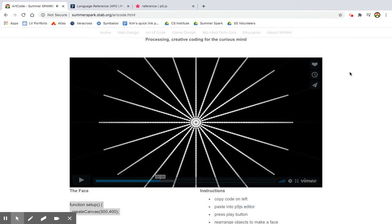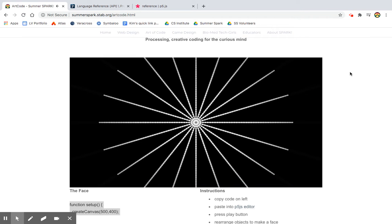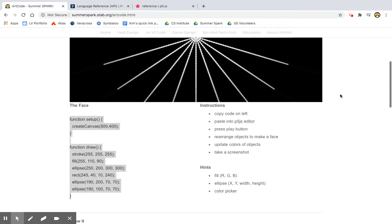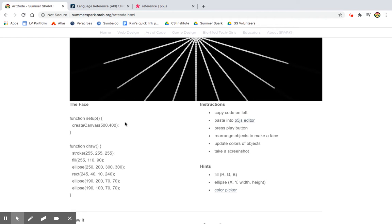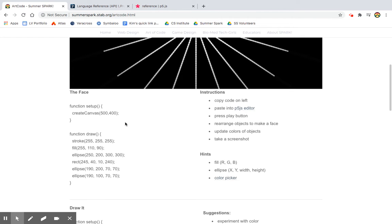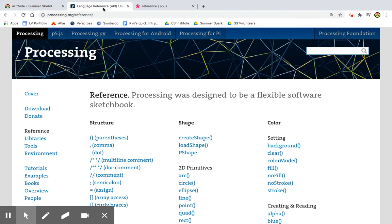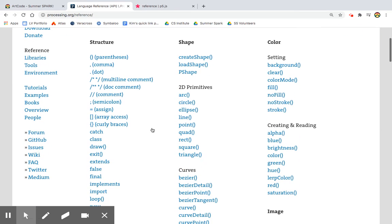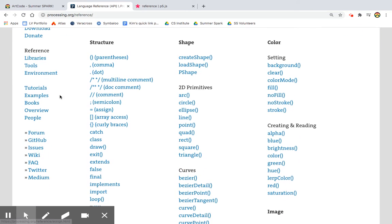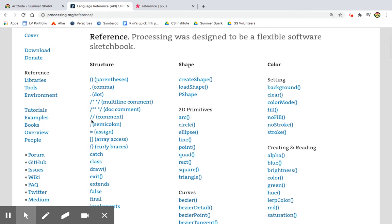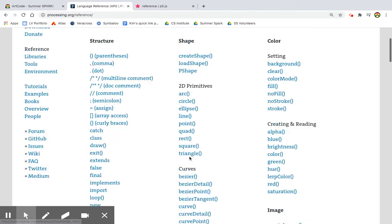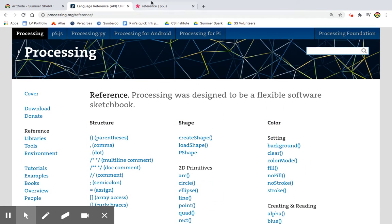So before I dive into it, I just want you to know that we have a variety of tool tutorials on processing, and there's two versions of processing. One version is processing, and it's something you can actually download or you can use a sketch tool. And the great thing about this is it's got this reference library, so you can go and look at all the commands.